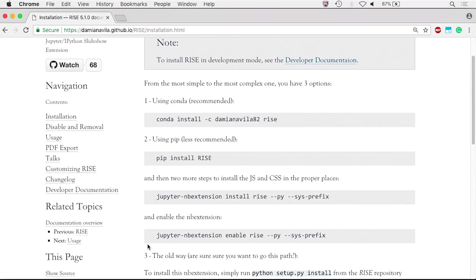All of the installation instructions are listed in the RISE documentation at damianavila.github.io/RISE.